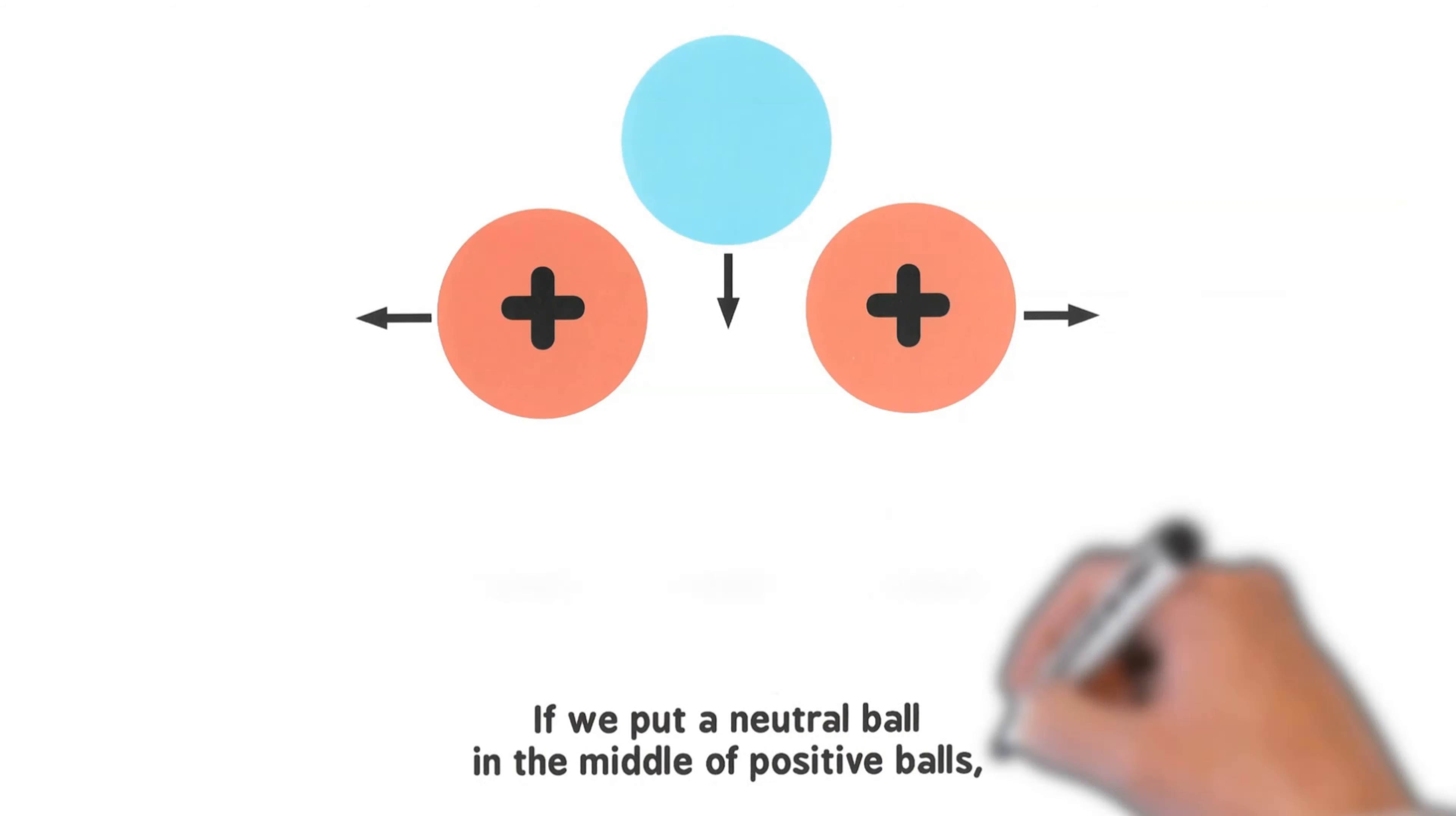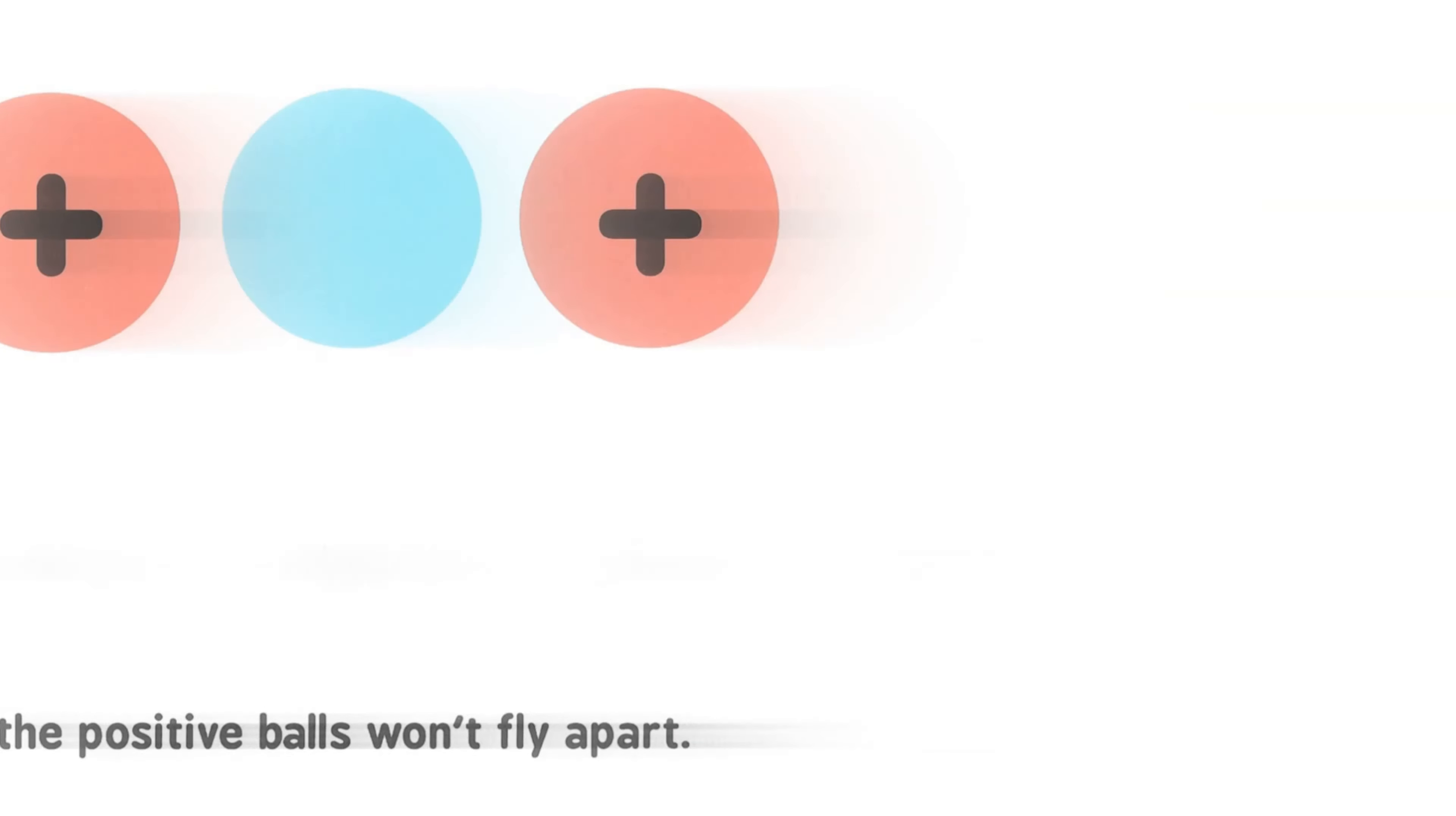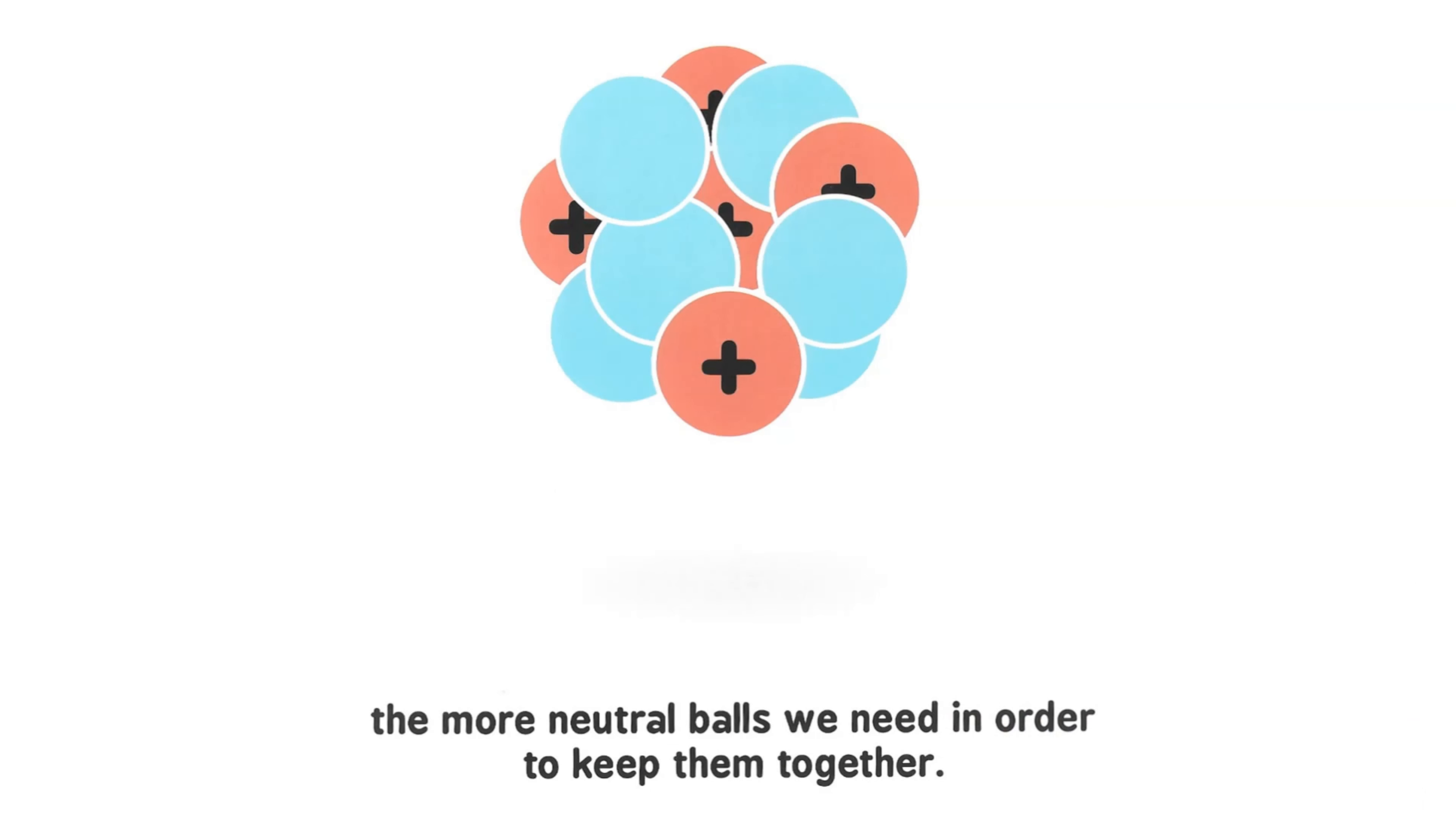If we put a neutral ball in the middle of positive balls, the positive balls won't fly apart. The more positive balls we have, the more neutral balls we need to keep them together.